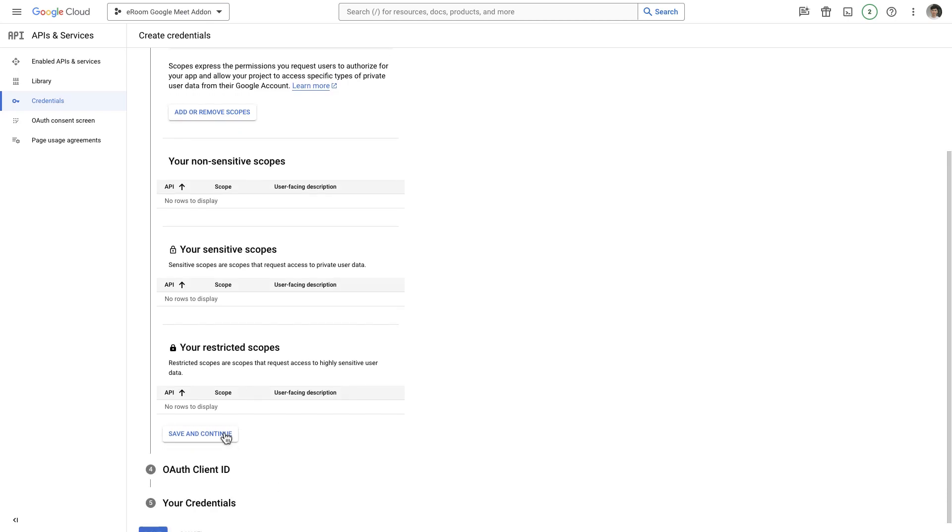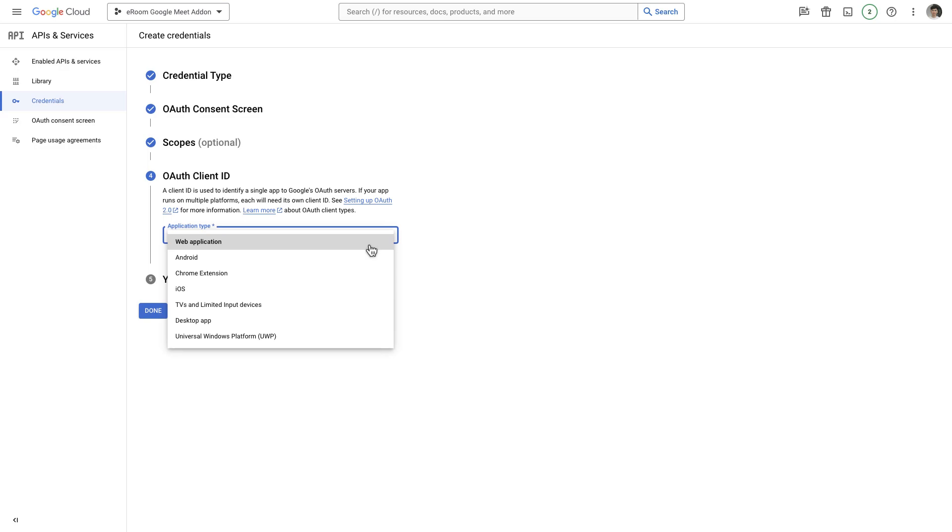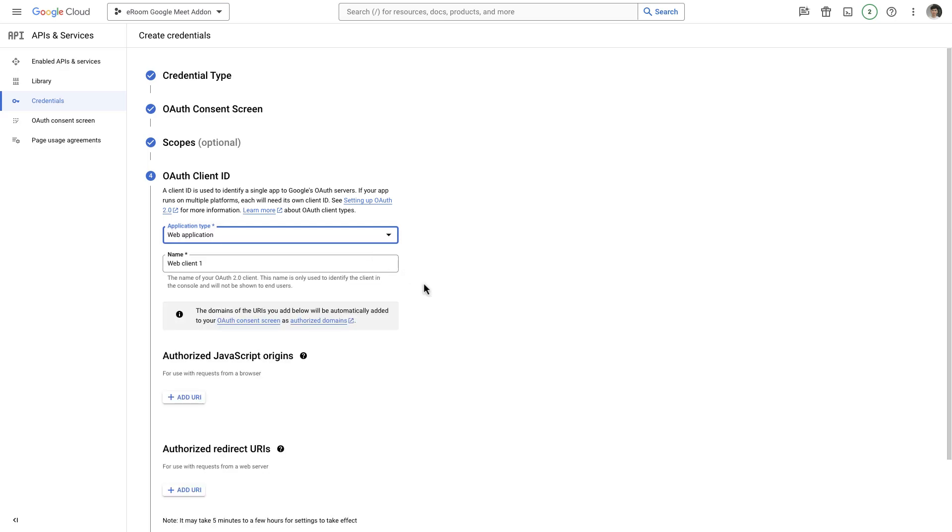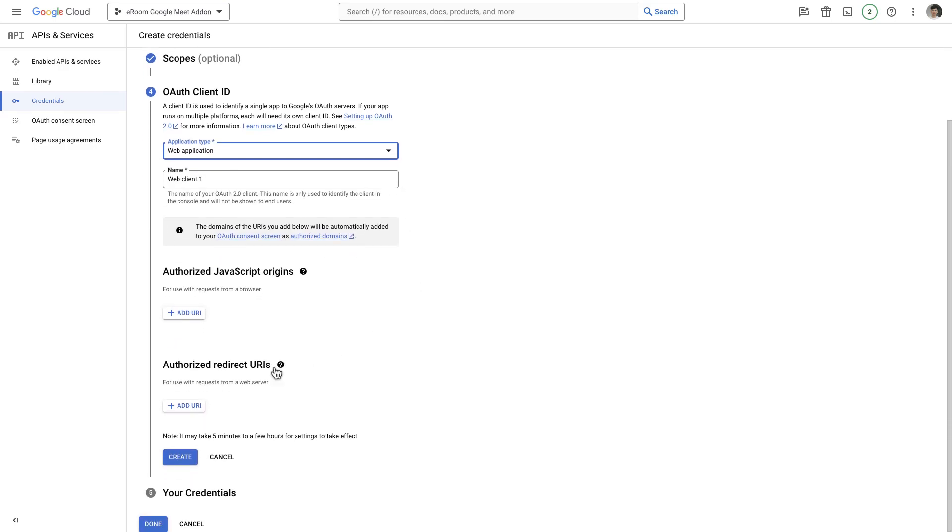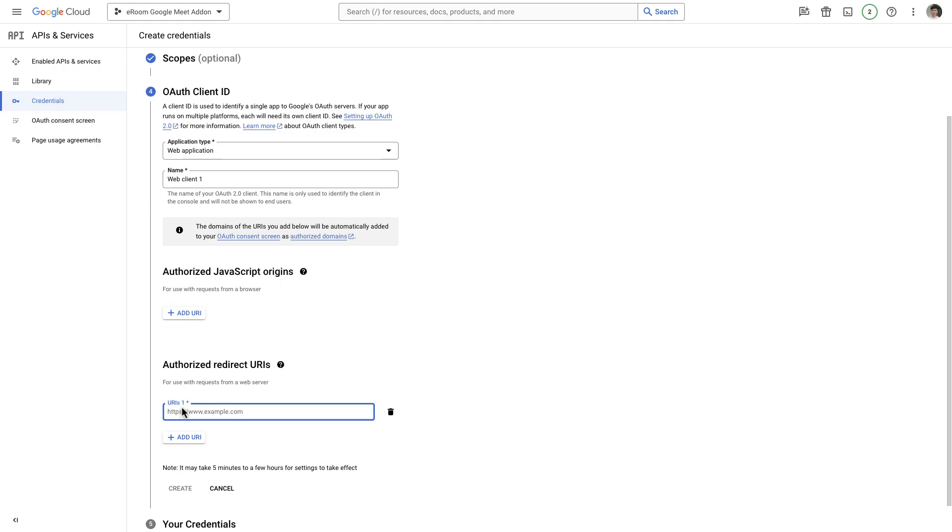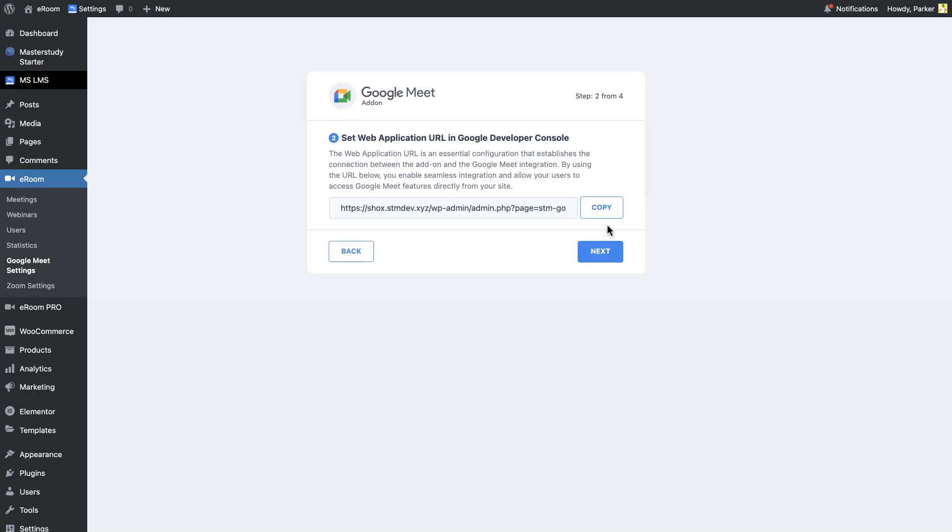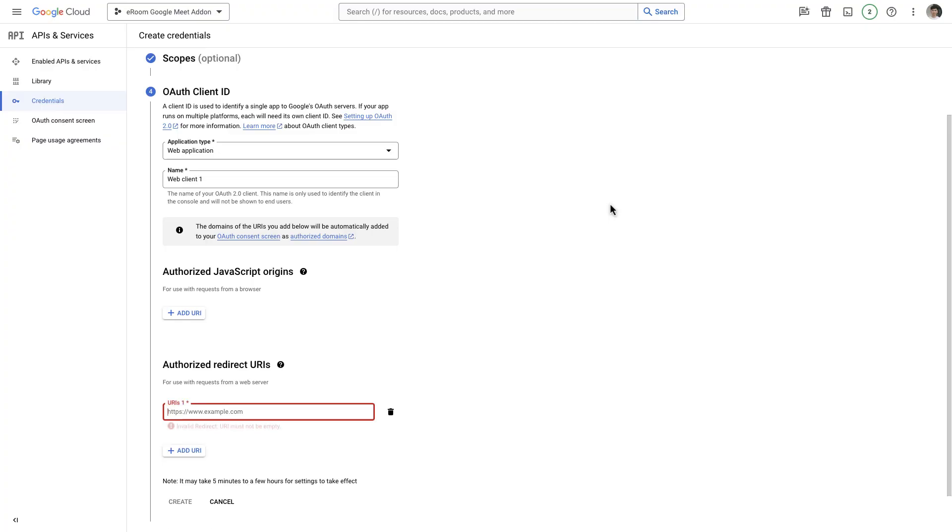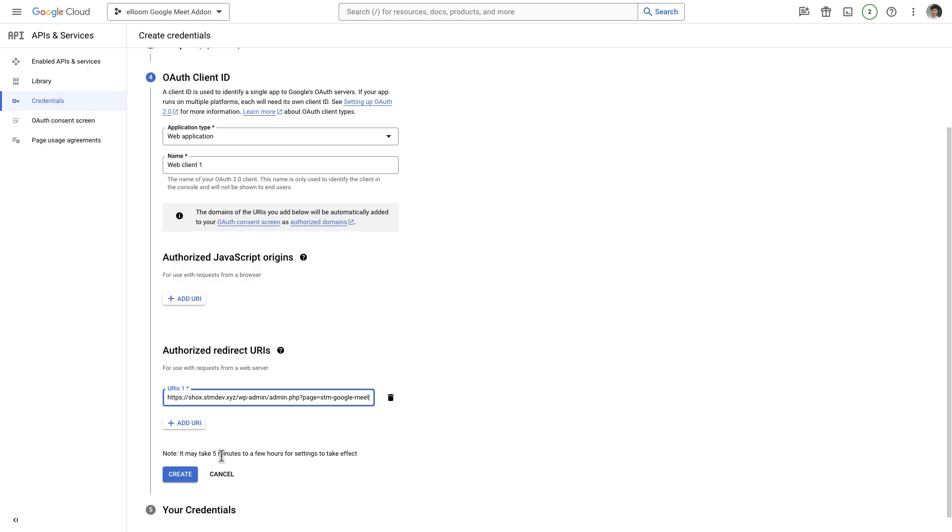After that, you can select OAuth client ID. Select web application as your application type. For the authorized redirect URI, go back to the Google Meet settings then press Next. Copy that link and go back to the Google Developers console and paste the link in the designated area for the authorized redirect URI.